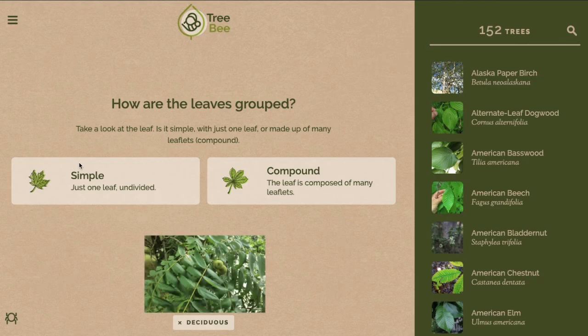For this option you can see that the leaves on the tree are made up of many smaller leaflets, so I will choose compound.